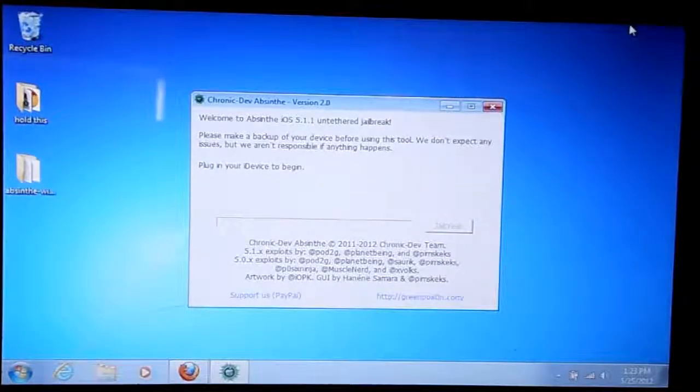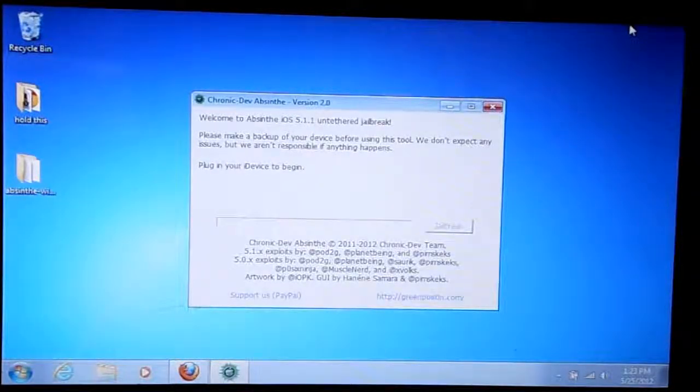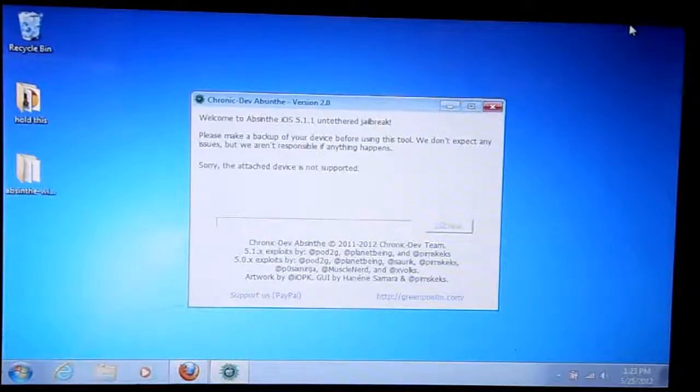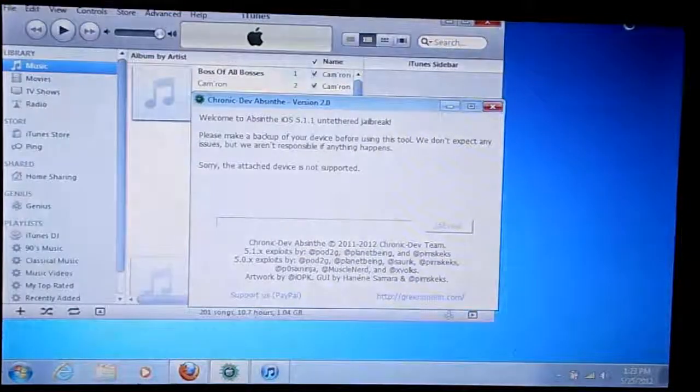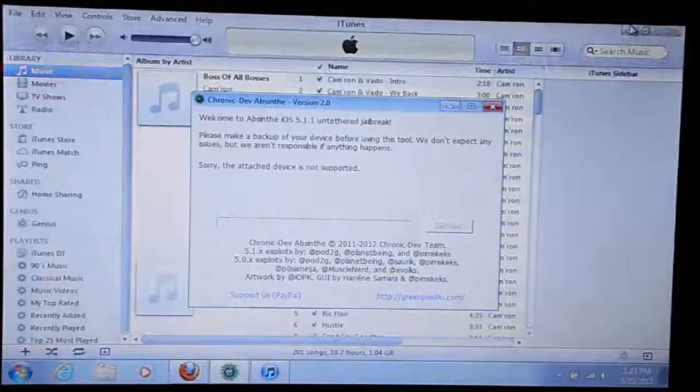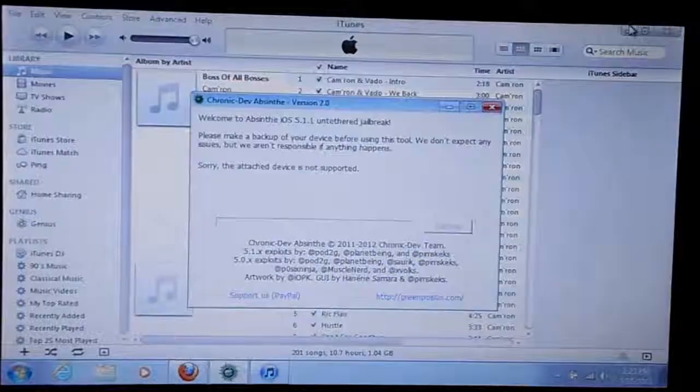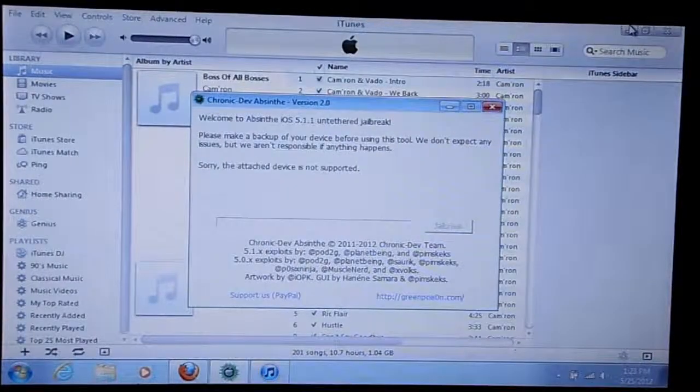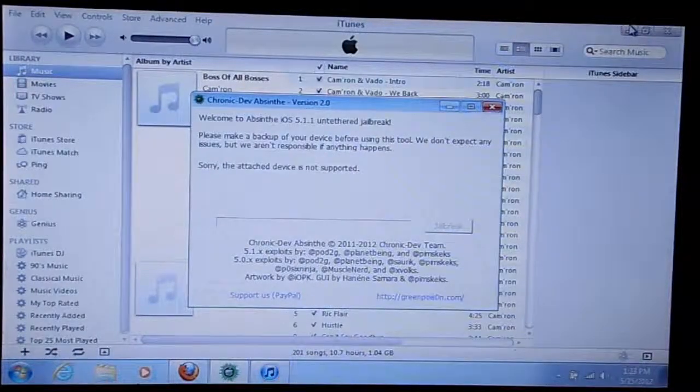We're going to see what it says again, and it says sorry, this device is not supported. So if you guys are running into the same problem, please drop me a comment down below.